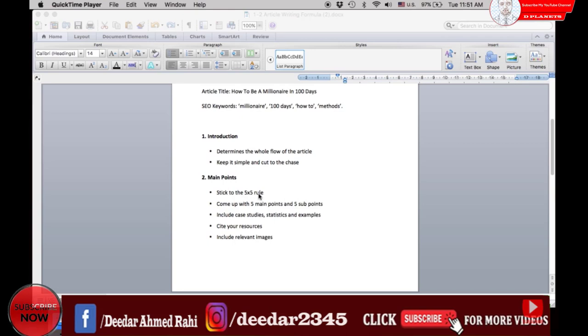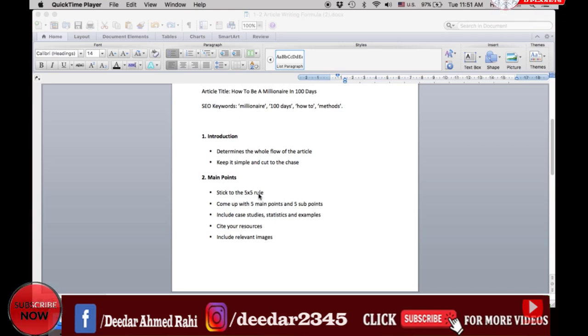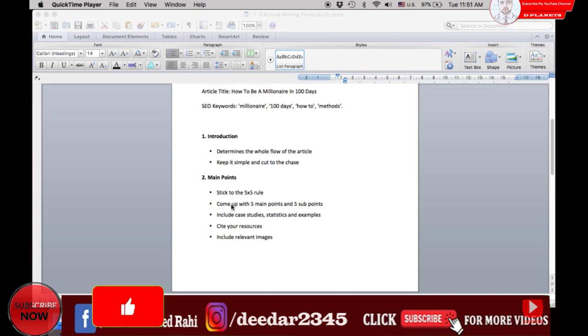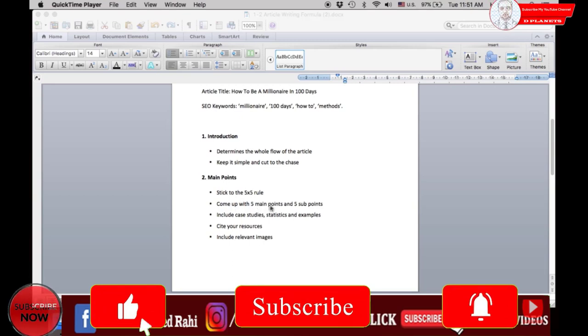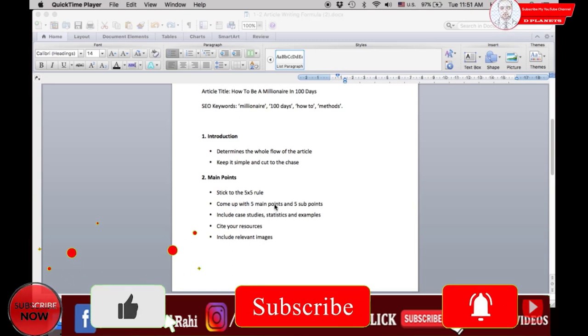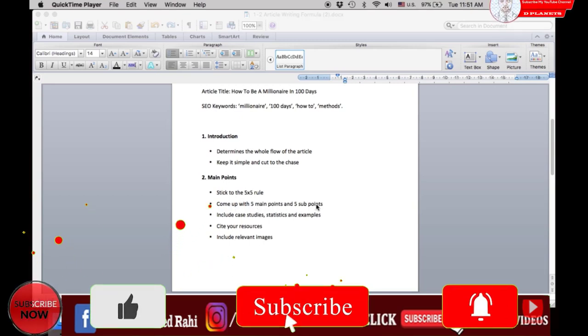For your main points, always include case studies, statistics, and examples where applicable. This will help prove your point and aid you in producing high-quality content.